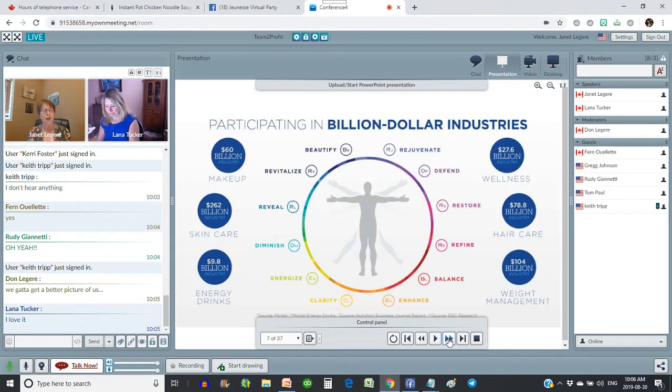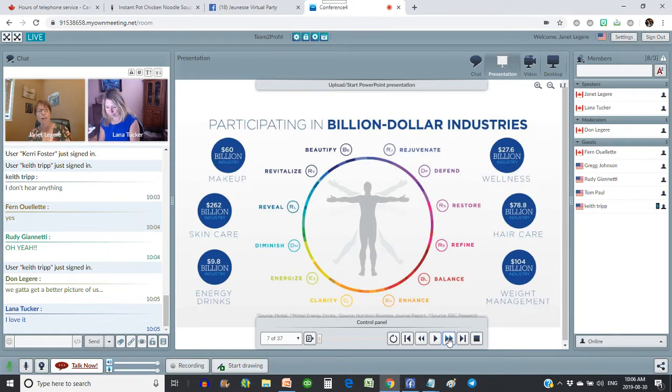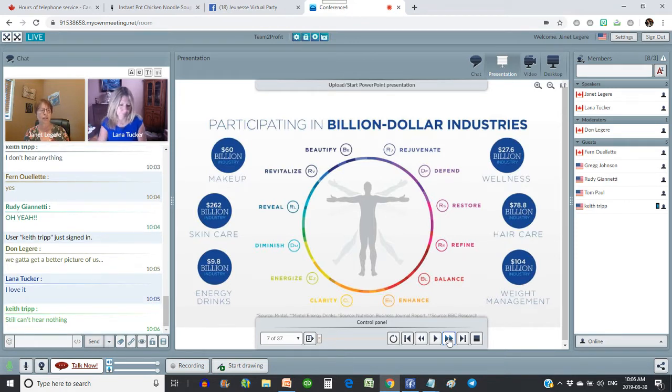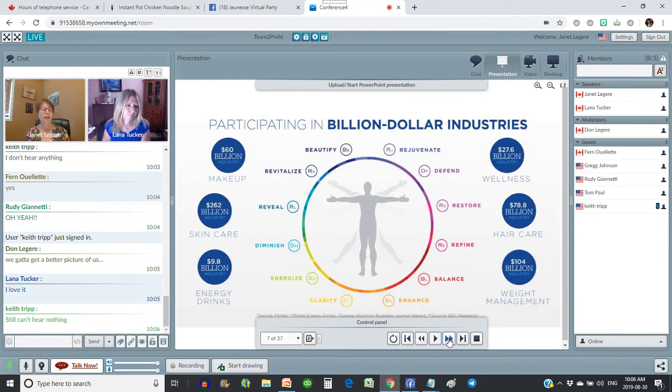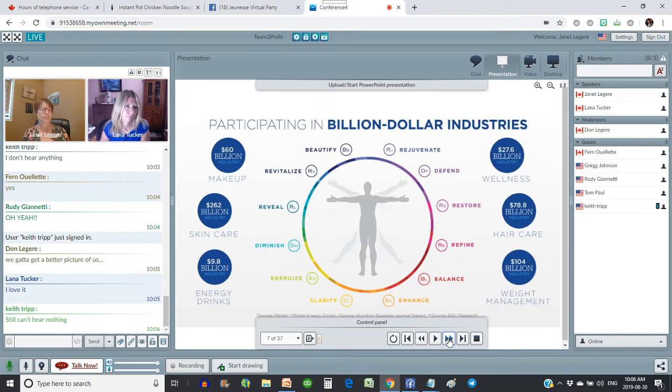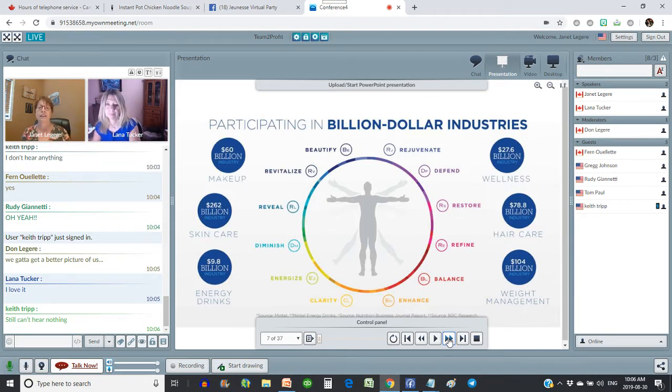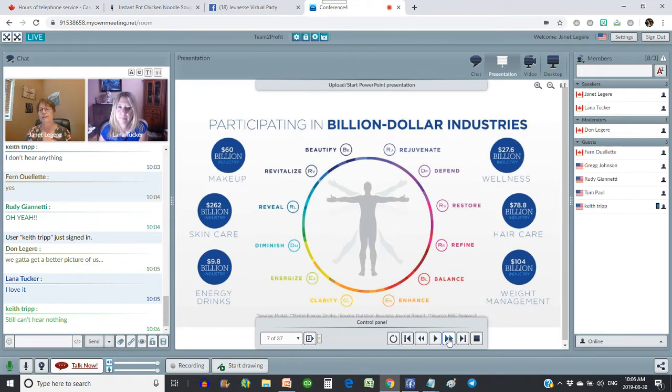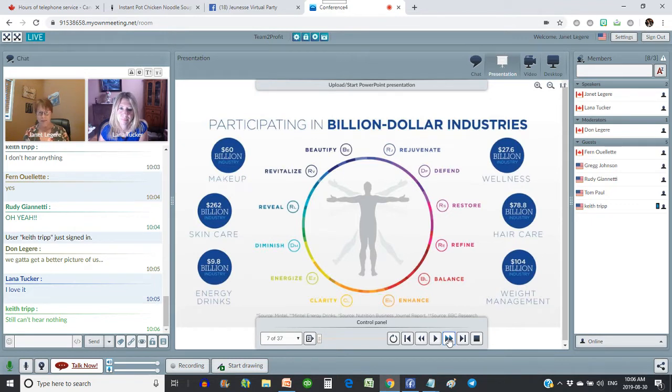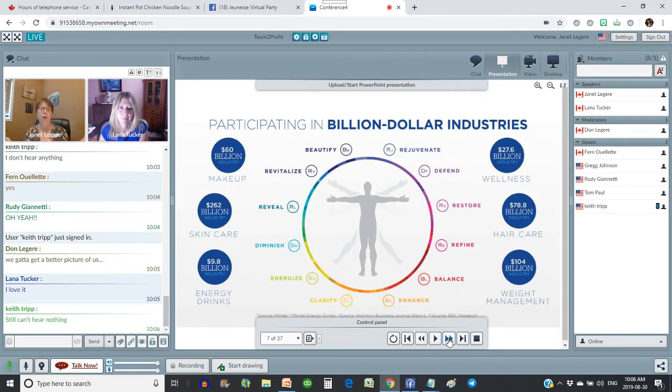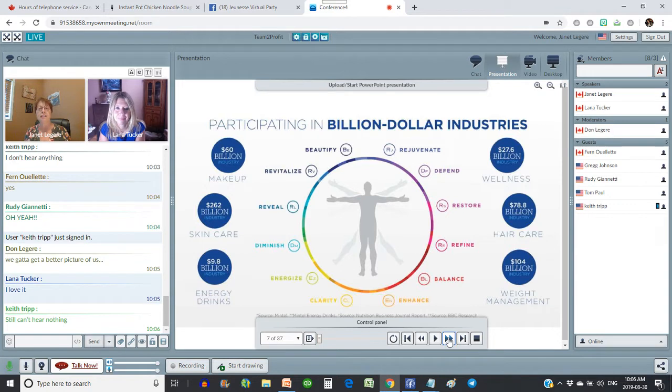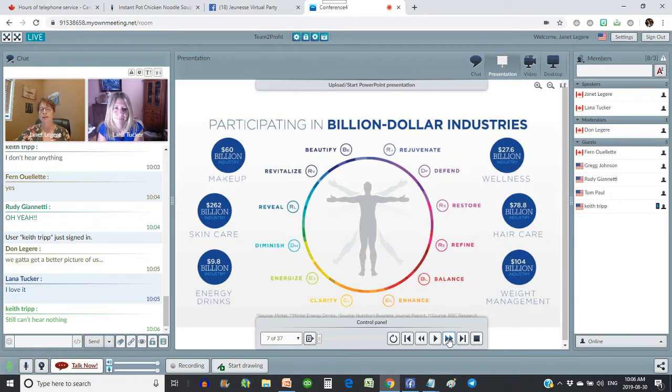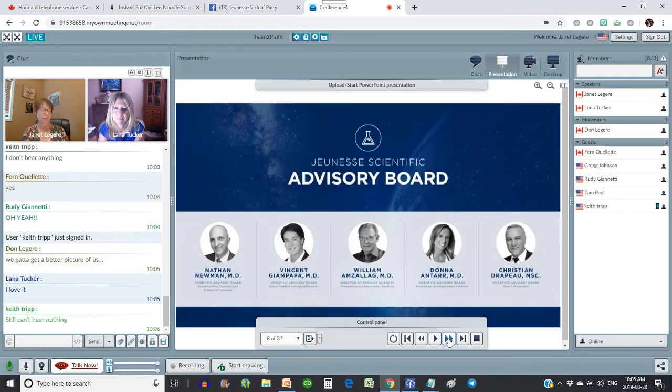So talking about a billion dollar company, we participate in all of these billion dollar industries. We have these billion dollar industries in the makeup, skincare, energy drinks, wellness, hair care, and weight management. We have products for all these industries. And what I love about Juness is we don't have 300 products. We have 13. It makes it very simple to promote this company.